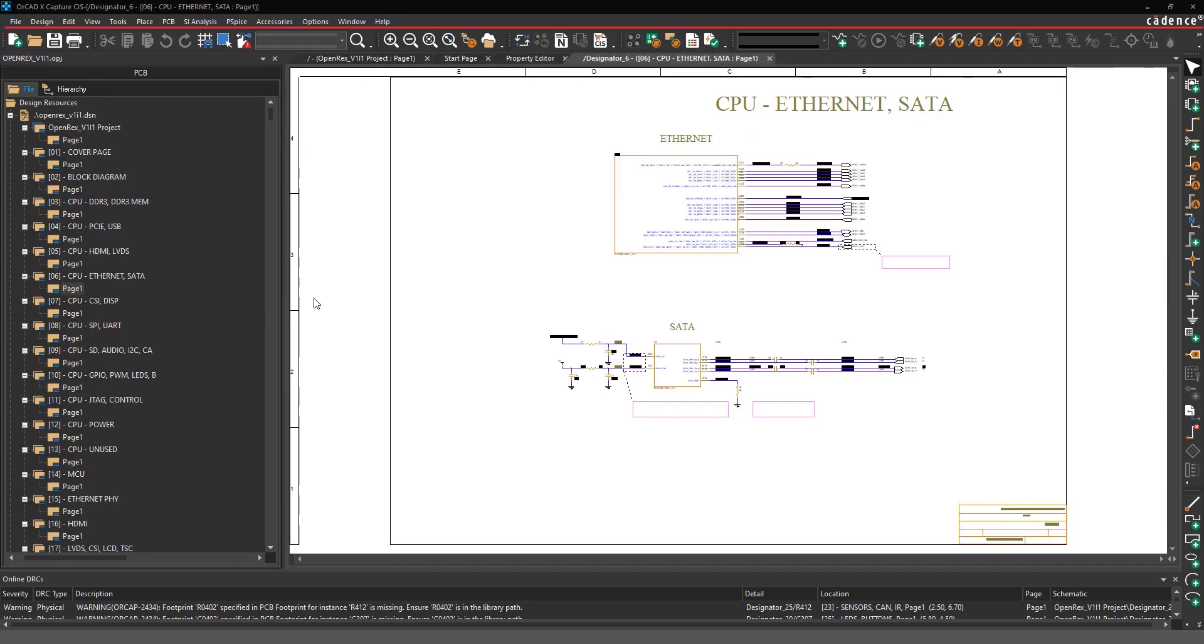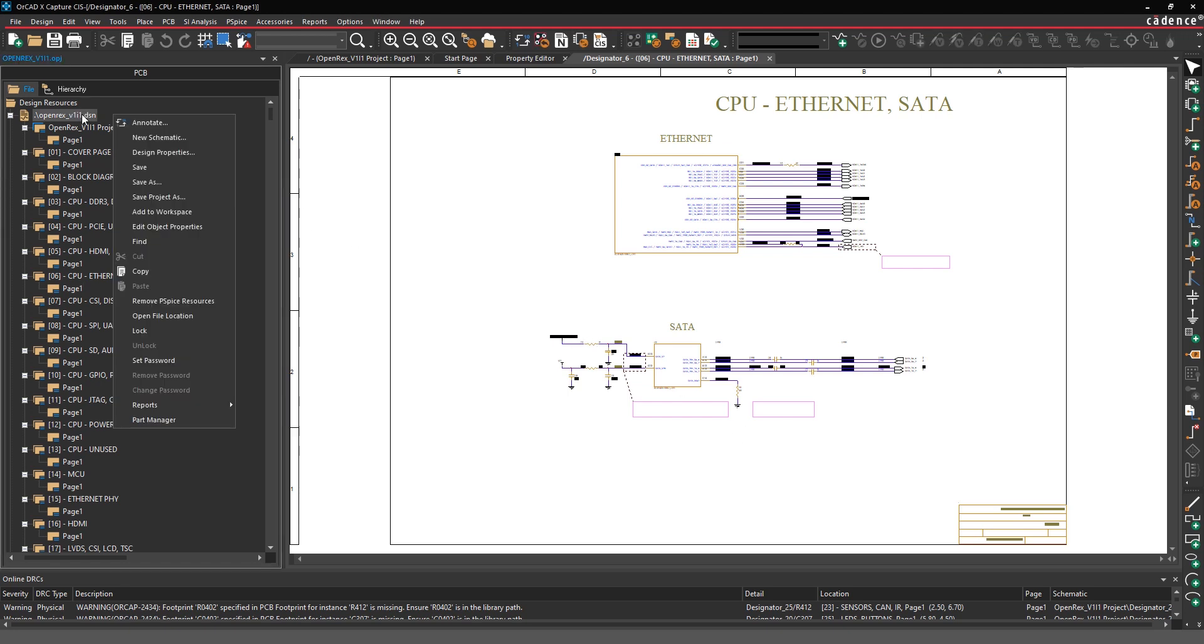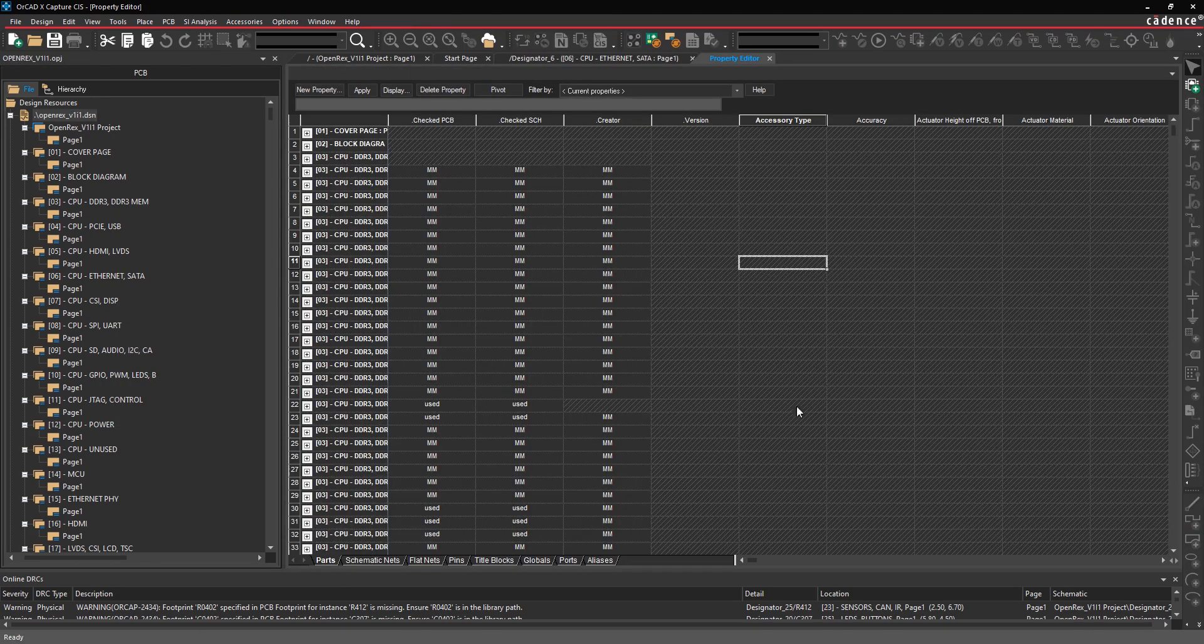You're also going to want to consider getting all of the part properties into a library such as the manufacturer, manufacturer part number, cost, tolerance, wattage, voltage, information like that. To do that, you can select the top level design file, right-click, and do edit object properties.